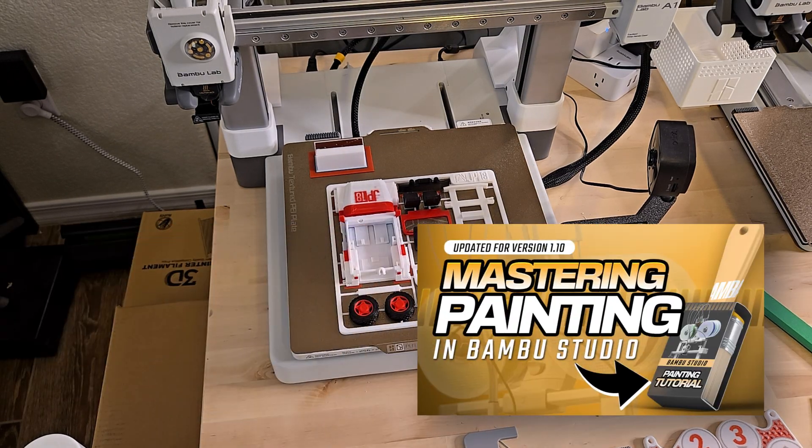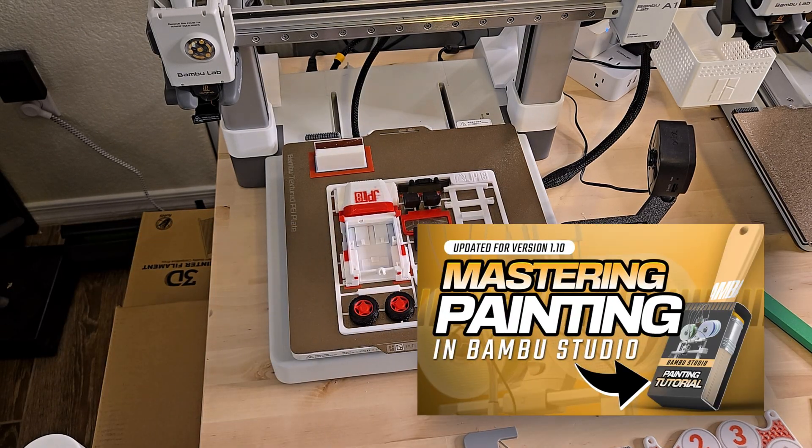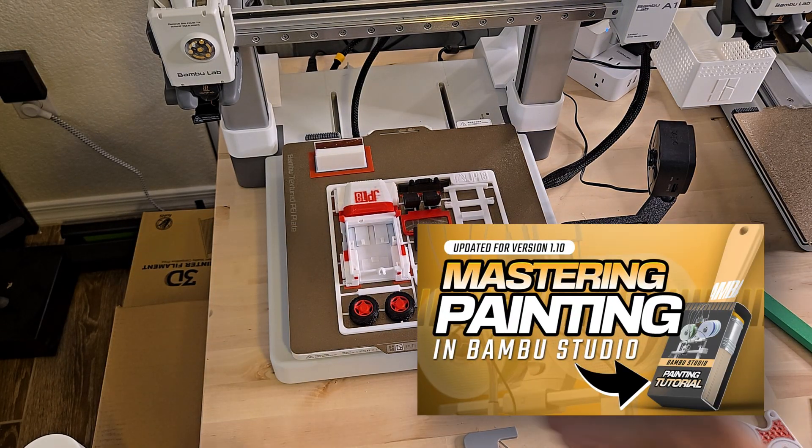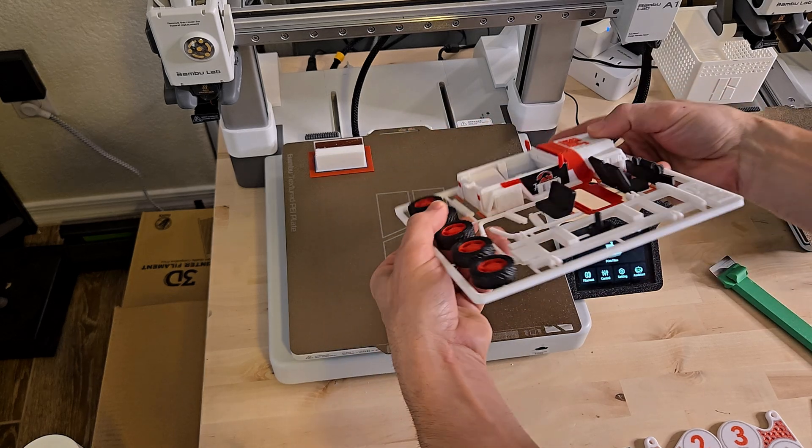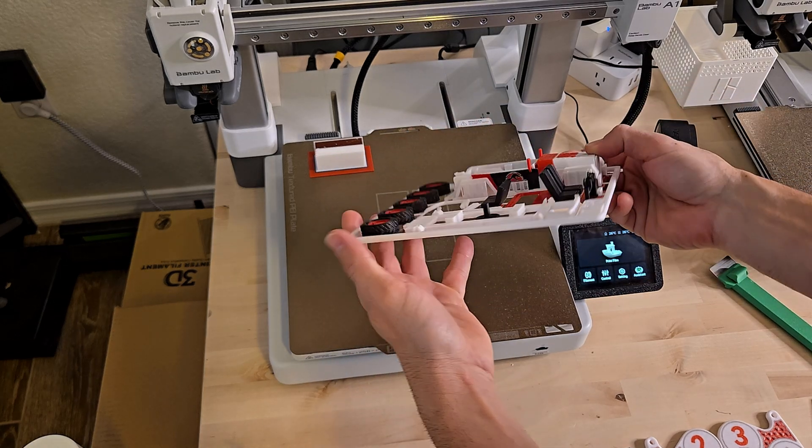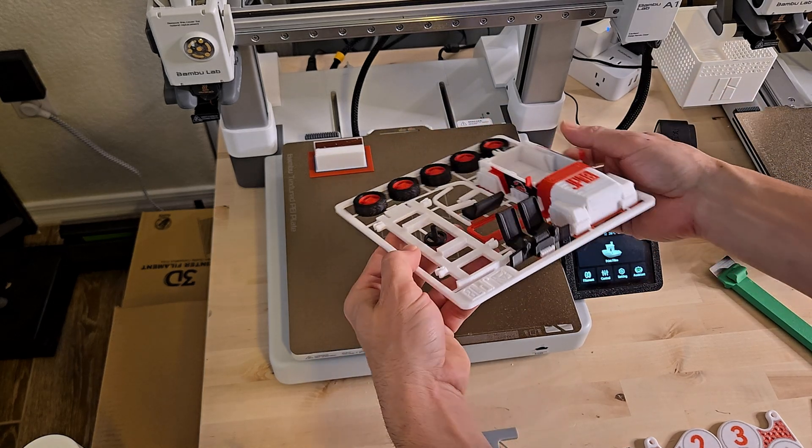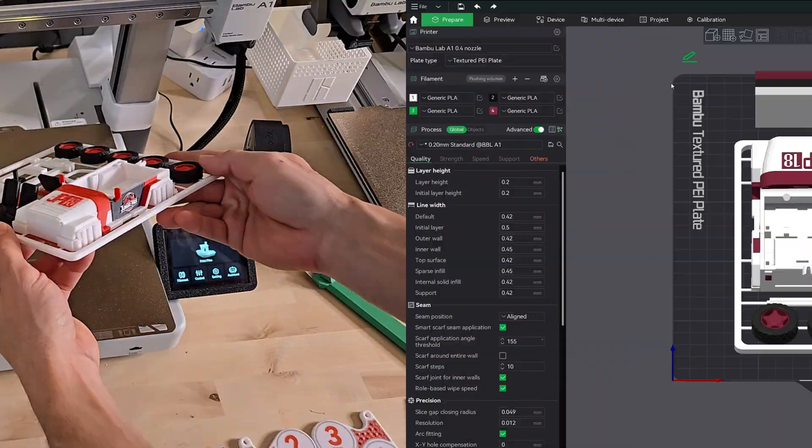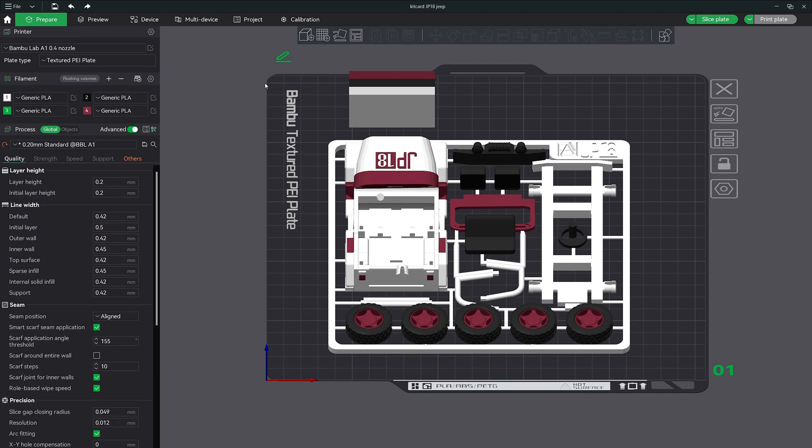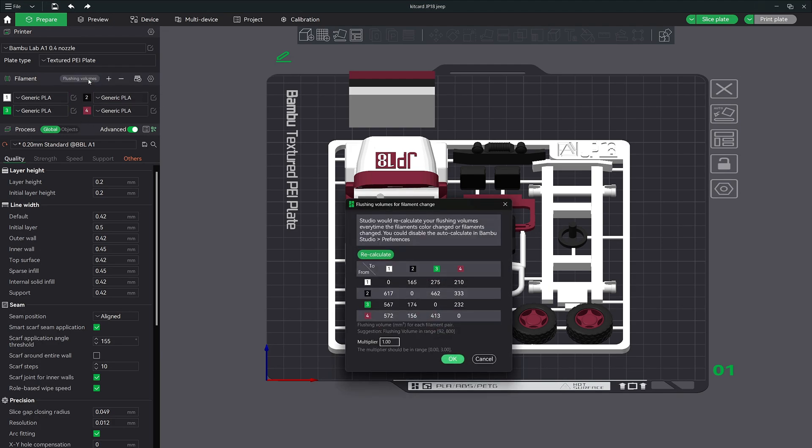After releasing my painting masterclass, I decided to put the multiplier feature in Bamboo Studio to the test using the Jurassic Park Jeep model I painted and printed. To find the multiplier feature, make sure you have multiple colors painted on your model, then click on the flushing volumes button here. The flushing volume pop-up will open, revealing some additional features and the multiplier field.